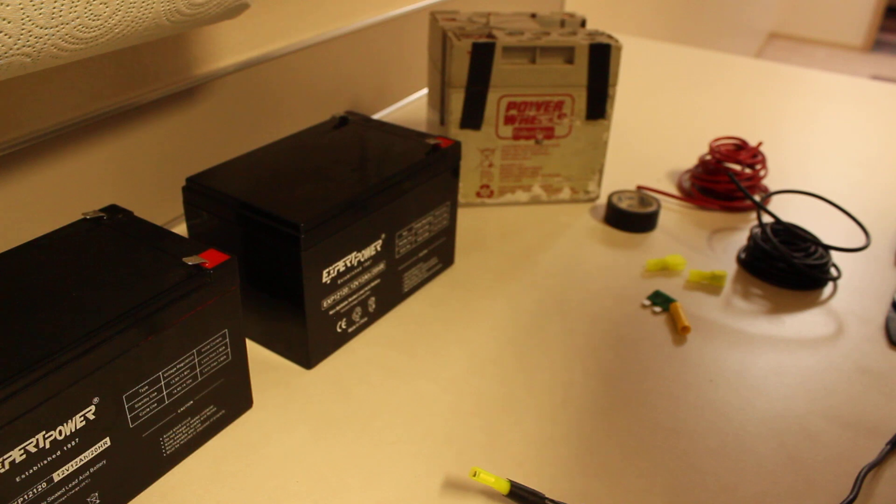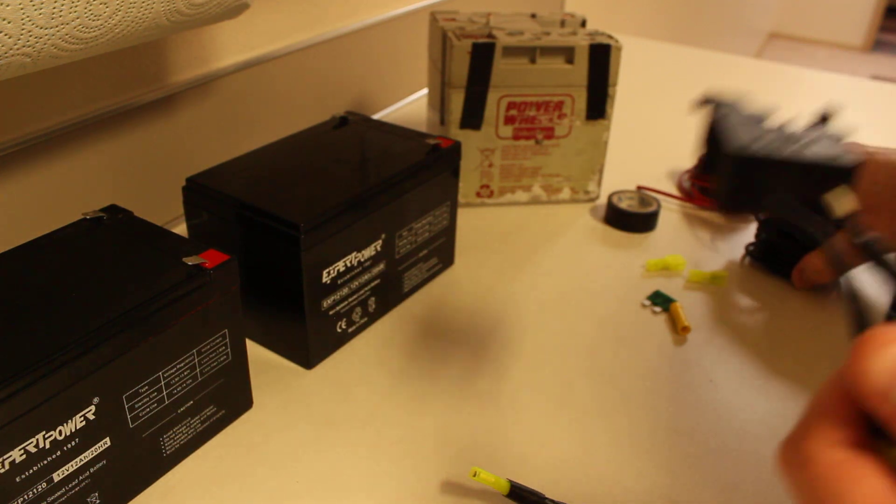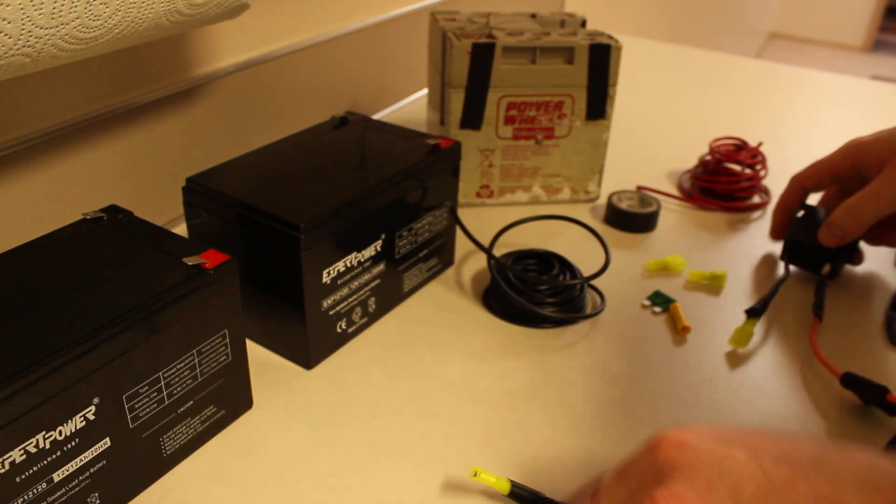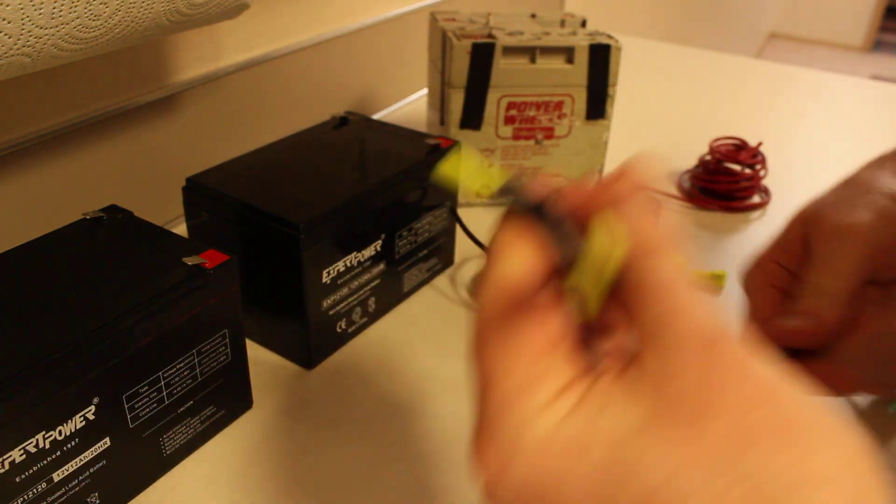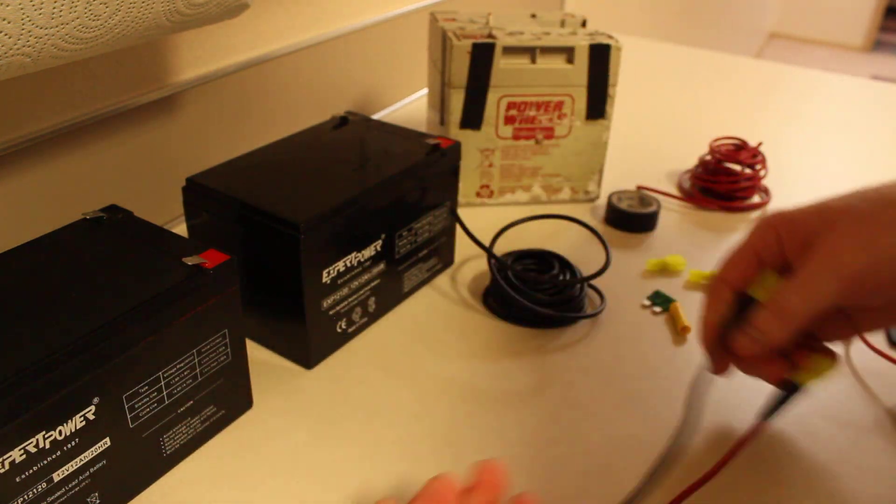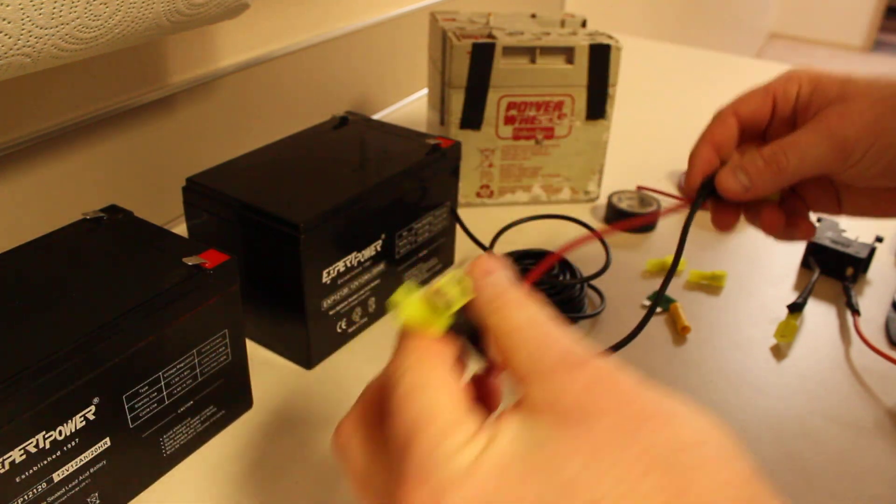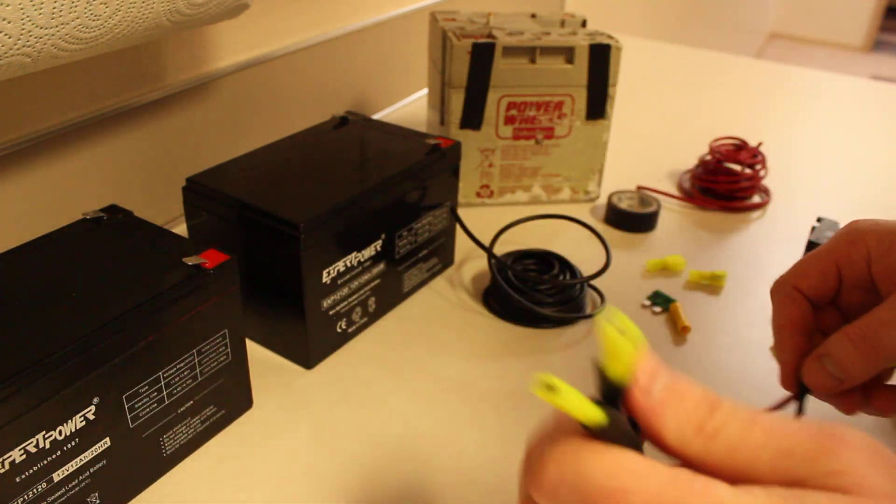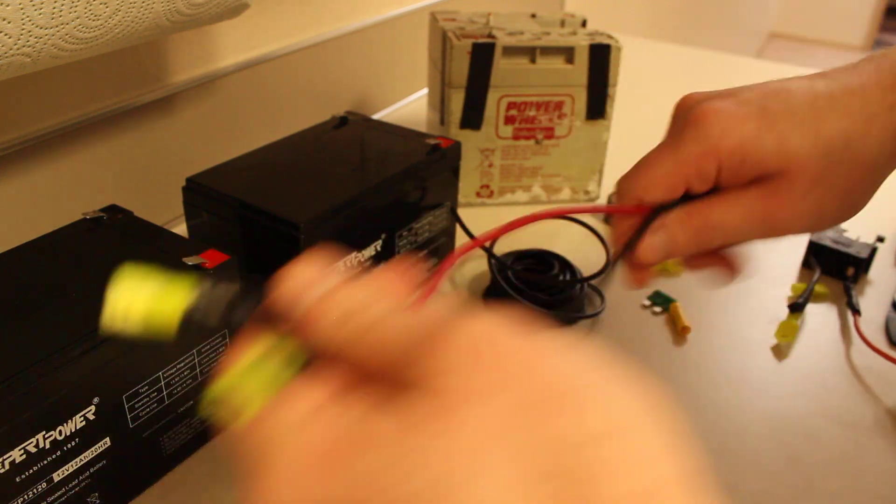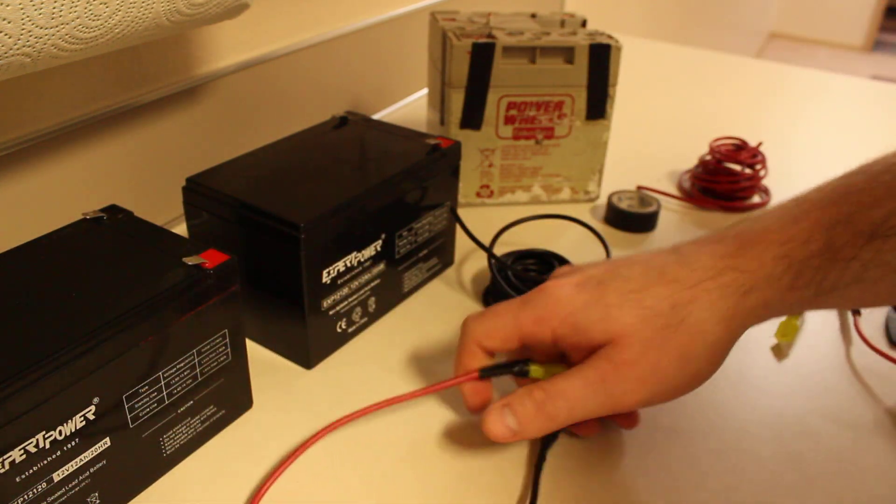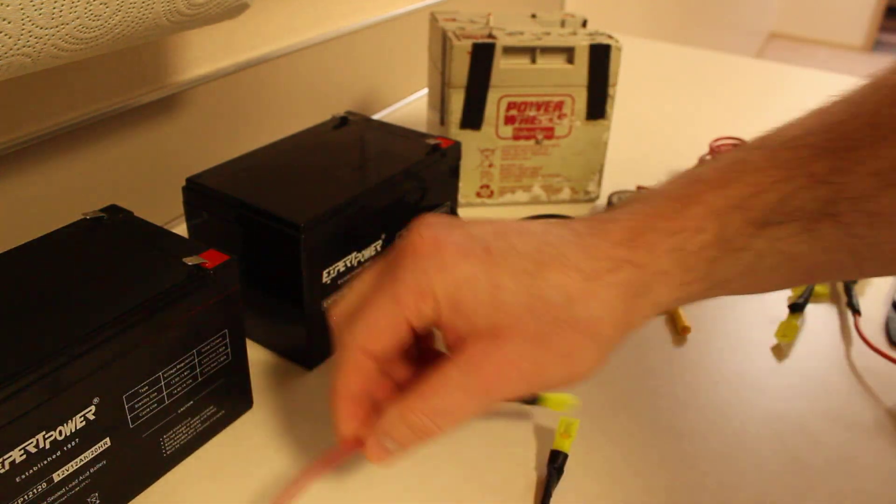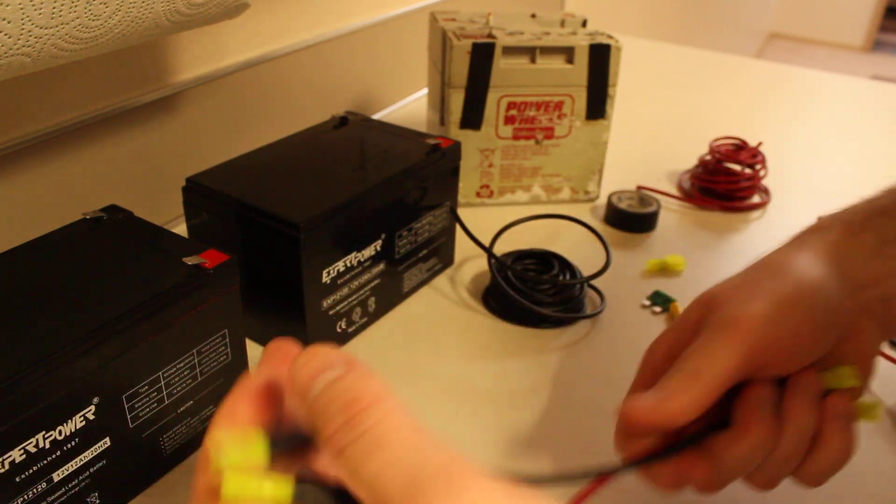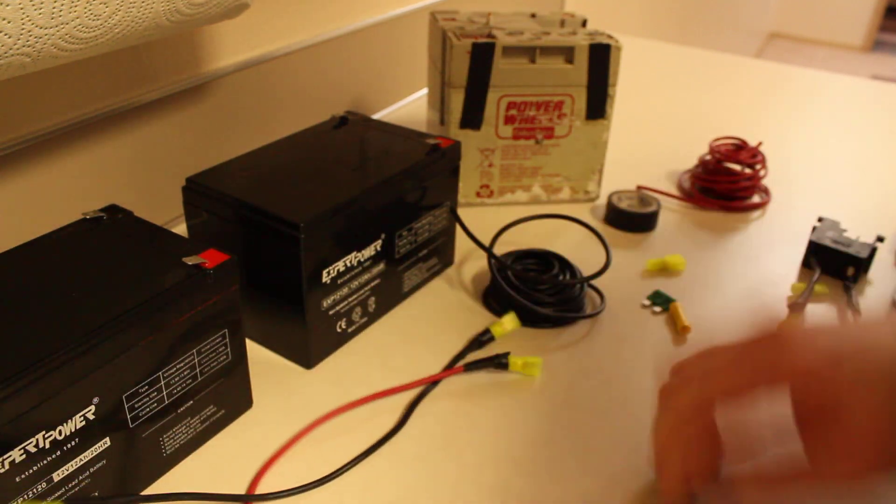So what you'll want to do is cut yourself some wires, give yourself plenty of room so that you have room to connect your batteries in there. Female connectors on both sides. Now I've got one for positive, one for negative, but it doesn't really matter. As long as you know where you're going to be plugging them in, it should be good.